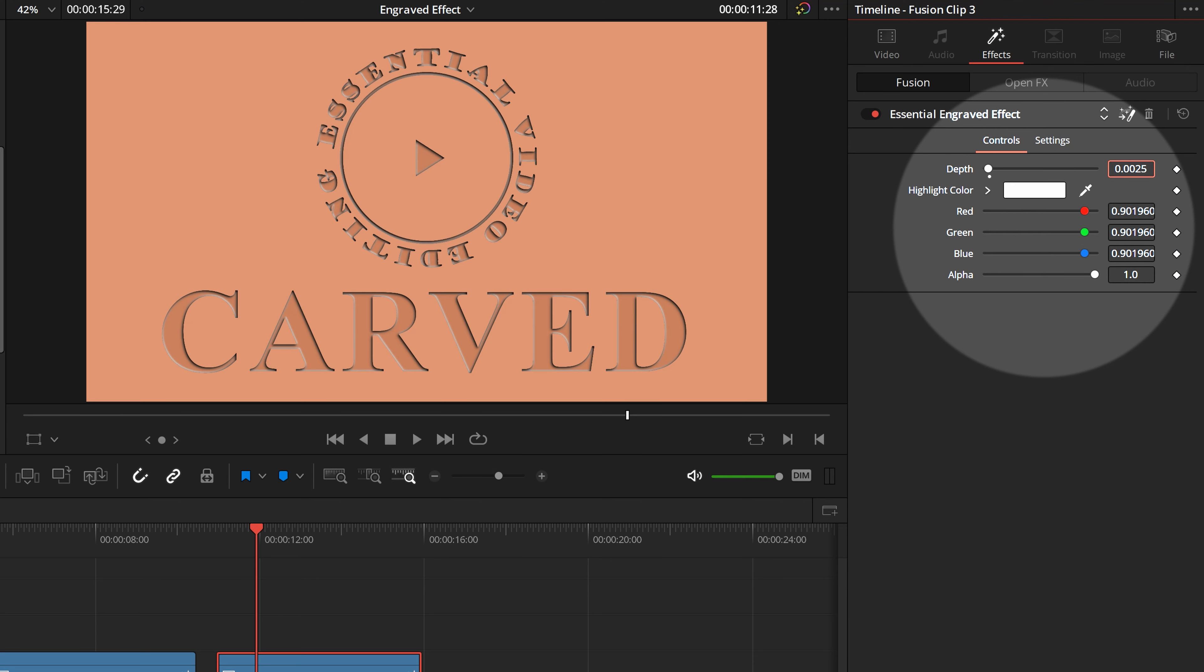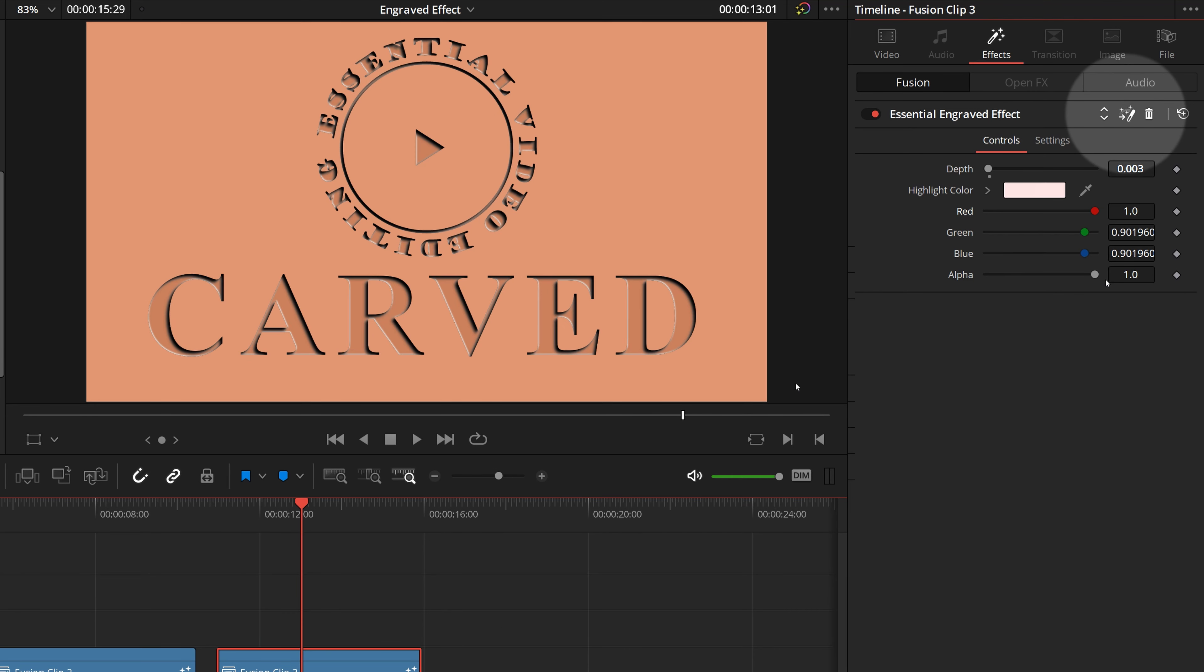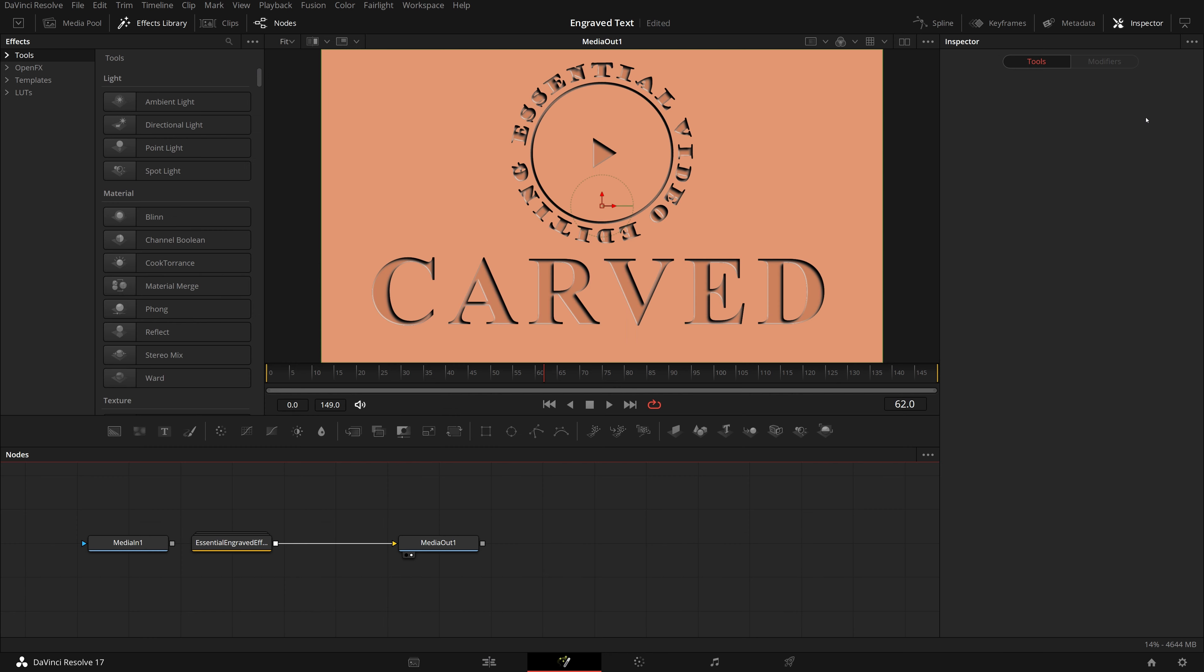I have exported two parameters together with this effect, so that we can make some basic adjustments right inside the edit page. Like adjusting the depth of the engraving effect. Or the color of highlight lines.